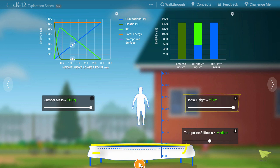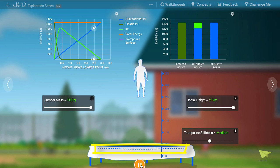Notice that the height of the flat trampoline, when it is not stretched above its lowest point, depends on the initial mass and height of the jumper. The trampoline has to stretch more to store more energy when bringing the jumper to a stop, if the jumper initially begins with more gravitational potential energy.